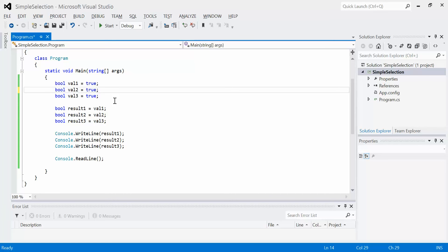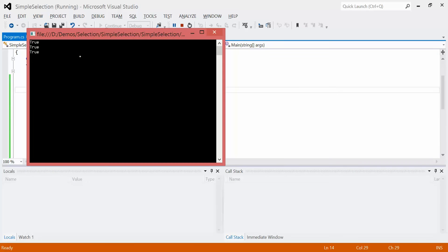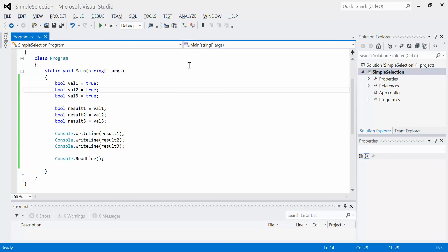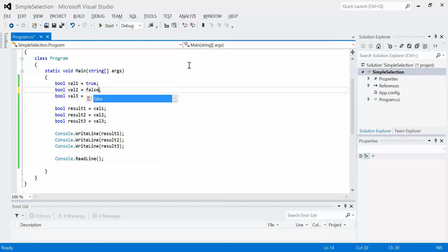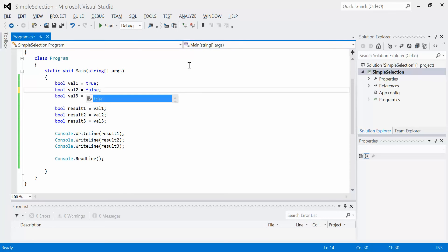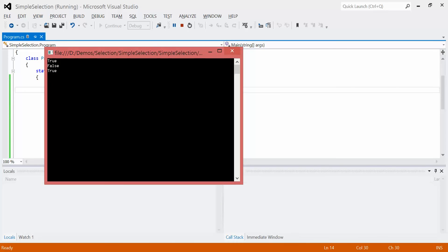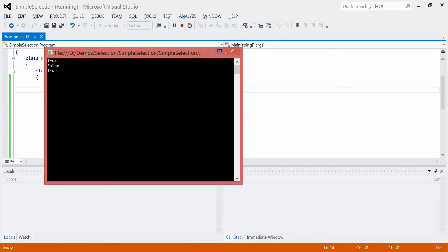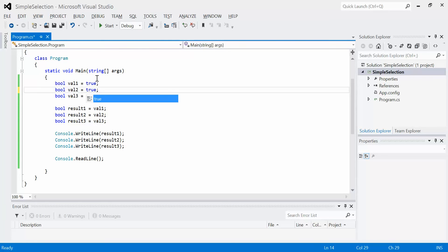So if we were to run this program, we should get three trues — which we do, as expected. Now, of course, if I changed any one of these, so if I changed this to false and tried to run it, that would carry through to the actual output, because the output says output the value of Result2, which is Val2, which holds the value of false. Let's put this back to the way we had it.